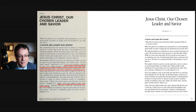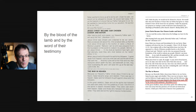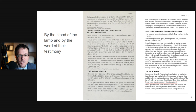So the two brothers stepped forward in the pre-earth life, each suggesting a different way. Jesus would support Heavenly Father's plan, under which some of us would be lost because we wouldn't choose the right. Lucifer came forward and said, 'I will do it — give me the honor. I'll make sure not one soul is lost.' That's really the only difference on that page from the current manual, which also removes Lucifer and Satan as one of our brothers presented in the plan of salvation.